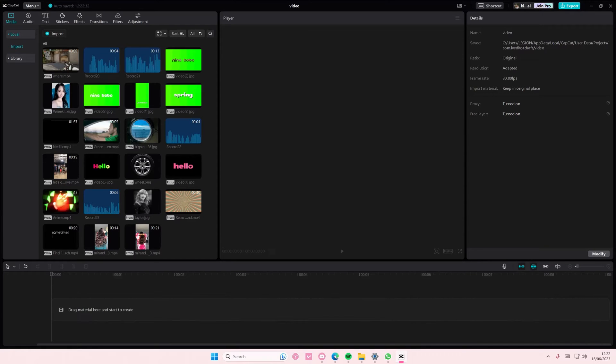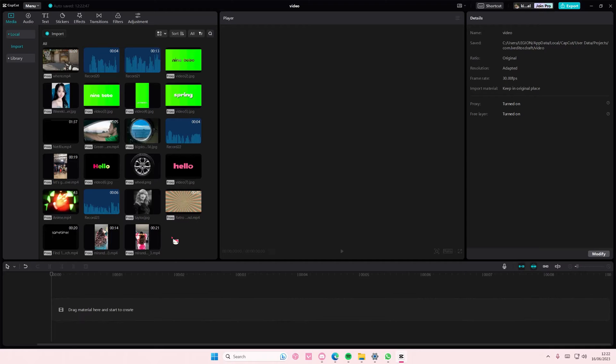Hey guys and welcome back to this channel. This video will show you how you can enhance images on CapCut PC. This is a CapCut Pro feature.